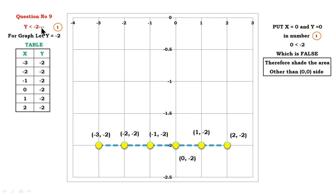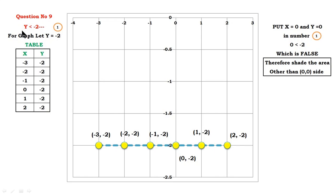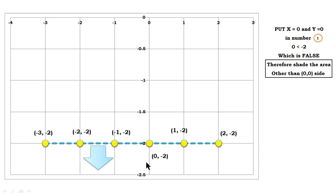Question number 9 comprises only one variable: y less than or equal to minus 2. For graphical purposes, write y equals minus 2. This means y is constant for all values of x. The graph will be parallel to the x-axis. When we insert x = 0 and y = 0, x is not present, so we get 0 less than minus 2, which is false. Therefore, shade the region other than the (0, 0) side — the downward region below this line, as shown by the arrowhead.